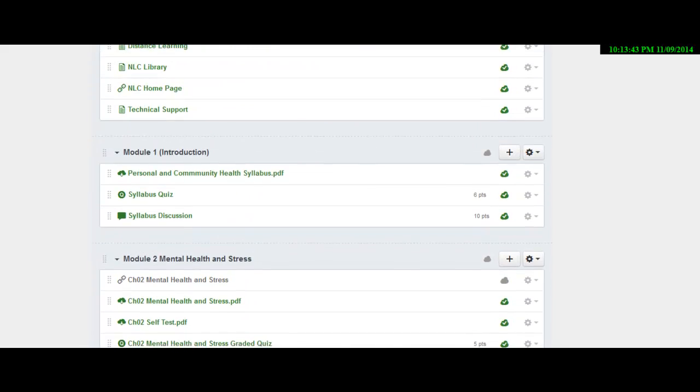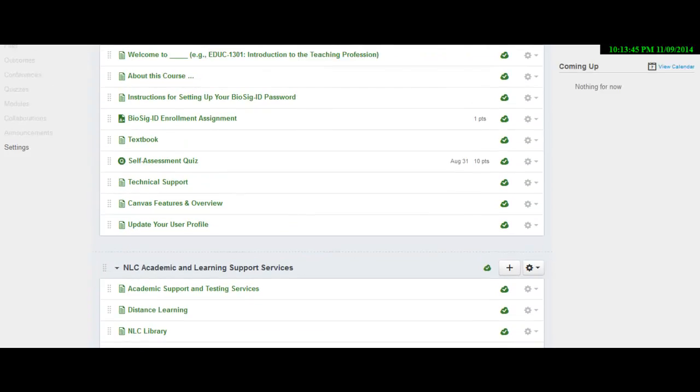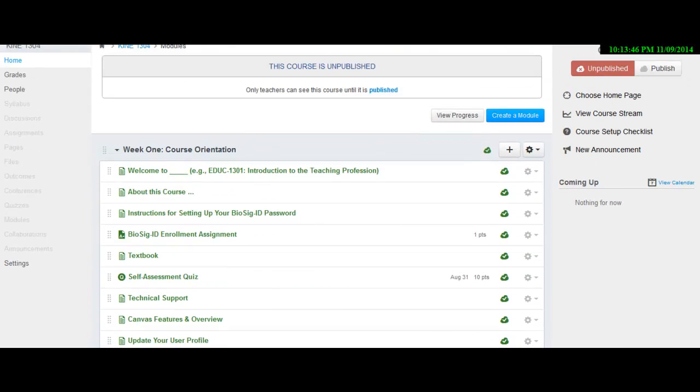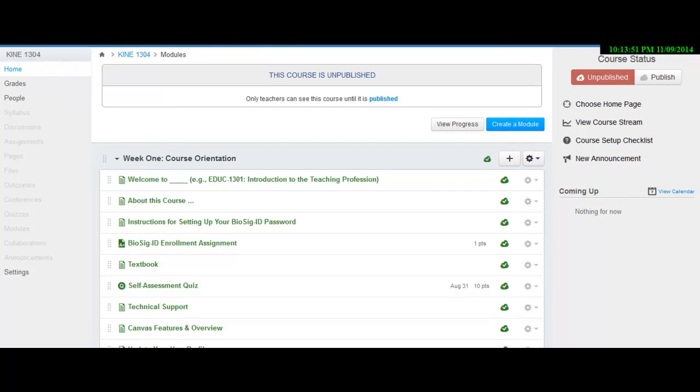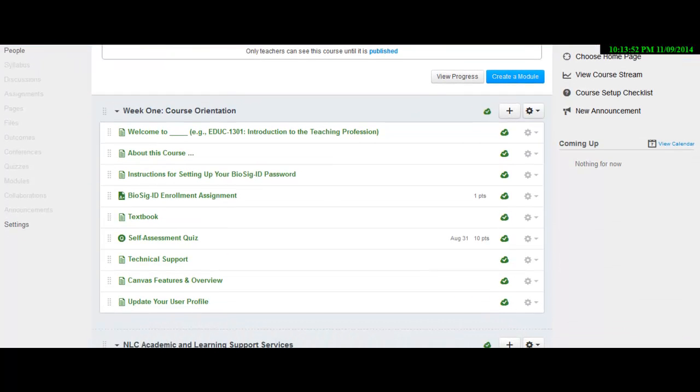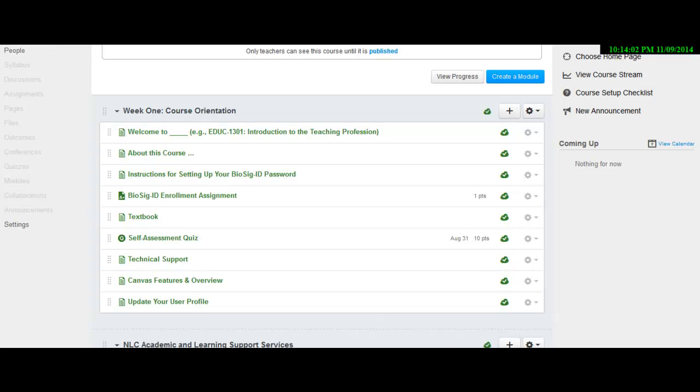So again, this is KINE 1304. My name is Wes Adams. Make sure that you go through, read the syllabus and do everything in module one. And also make sure that you do the module that Distance Ed has set up for you that first week. So I hope this was helpful and I'll see you in future videos.